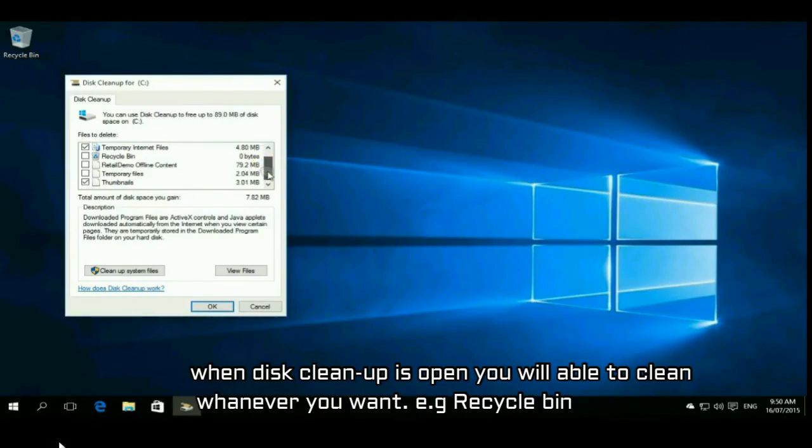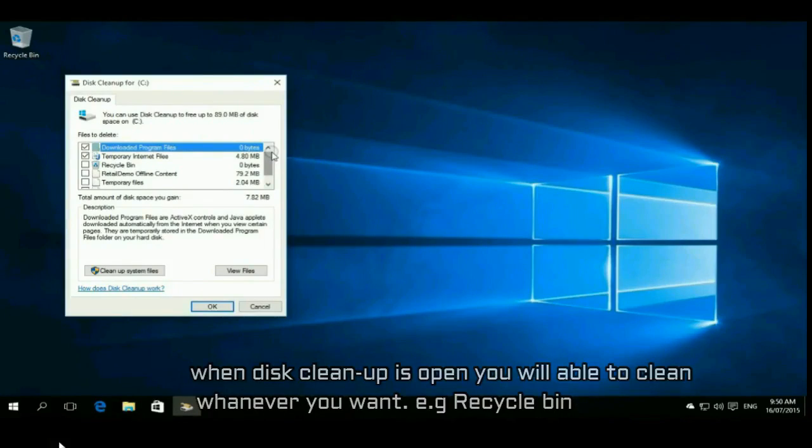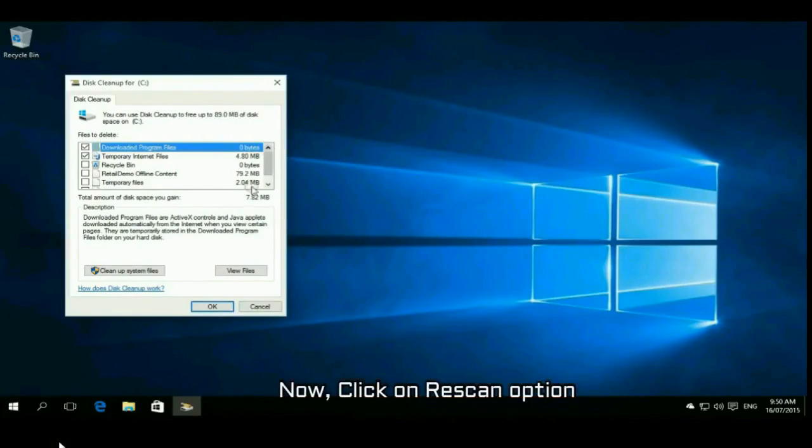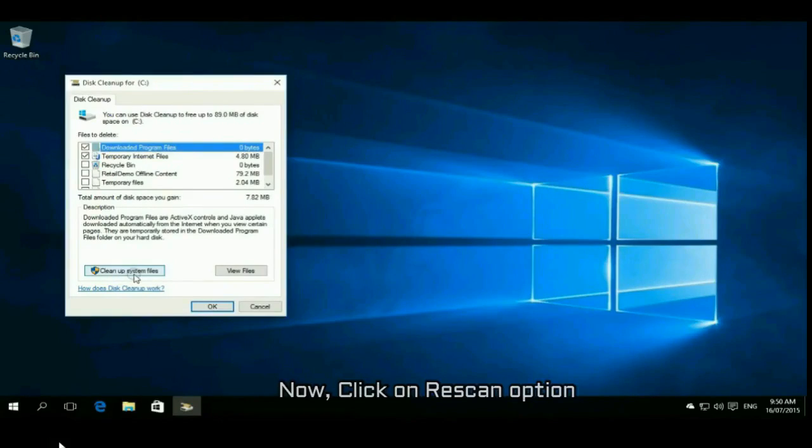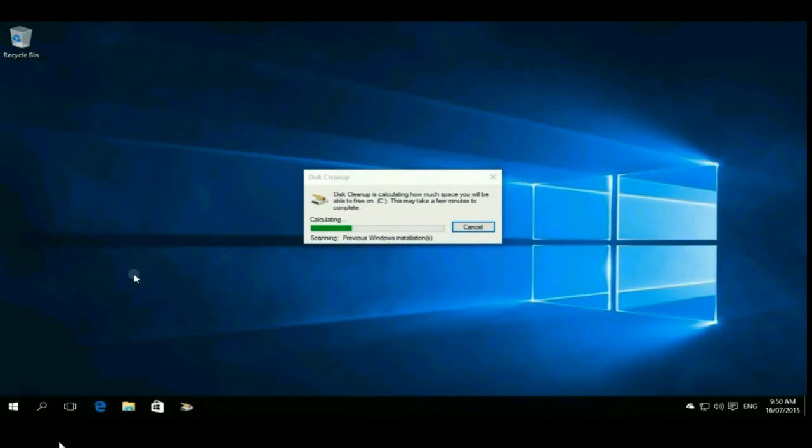Most people select recycle bin and temporary files. You can choose any of them. After choosing, here is a rescan option. Just click on rescan and wait for that.